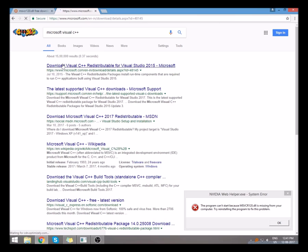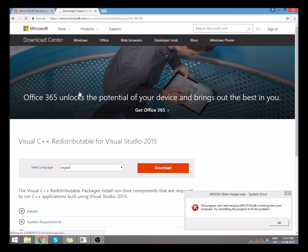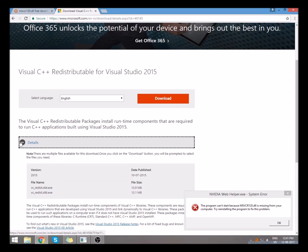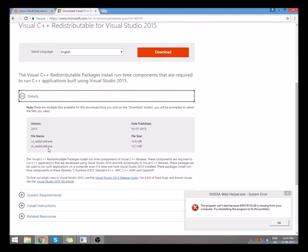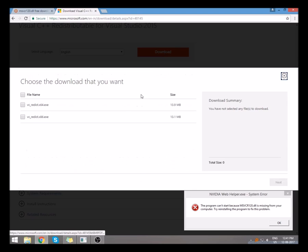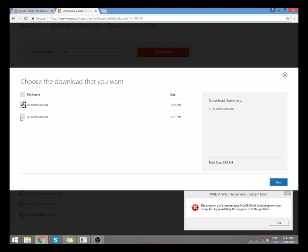This is the website. I will paste the link in the video description. You can download both from there. Actually, I have downloaded the Visual C++ and installed it before this video, before recording this video.